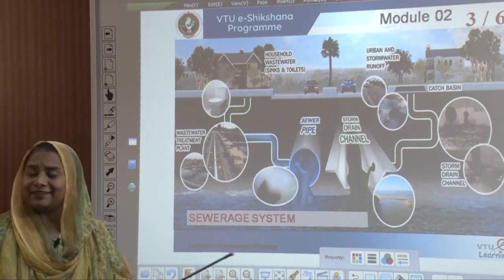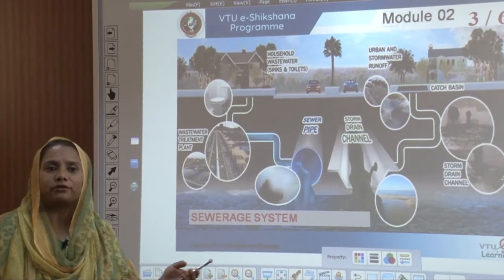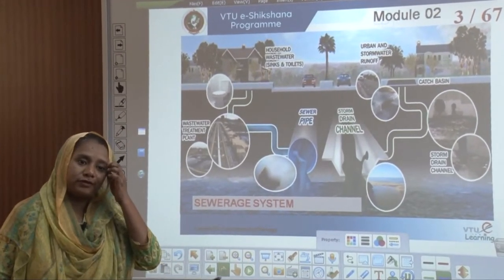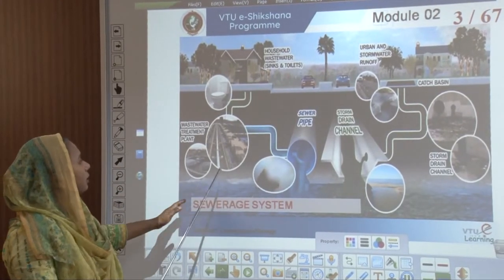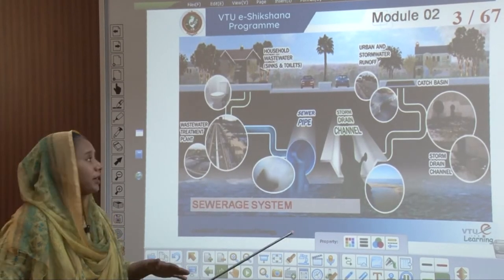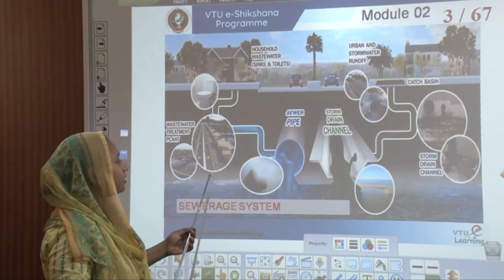Welcome again to video Ikshana's program on building services water supply and sanitation. In the previous class we covered module 2 on wastewater — how wastewater or sewage water was assessed, the various types of wastewater and sewage water. Today we are going to see how exactly they are conveyed through the systems, how waste waters and storm waters are segregated into their main conveyance systems, whether separate or combined, and how they connect to catch basins until the outfalls.